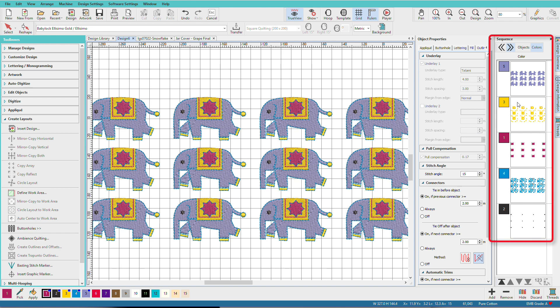We still have the same five colors. If it didn't do this, we would have 60 color changes in this little design. Let's undo that.